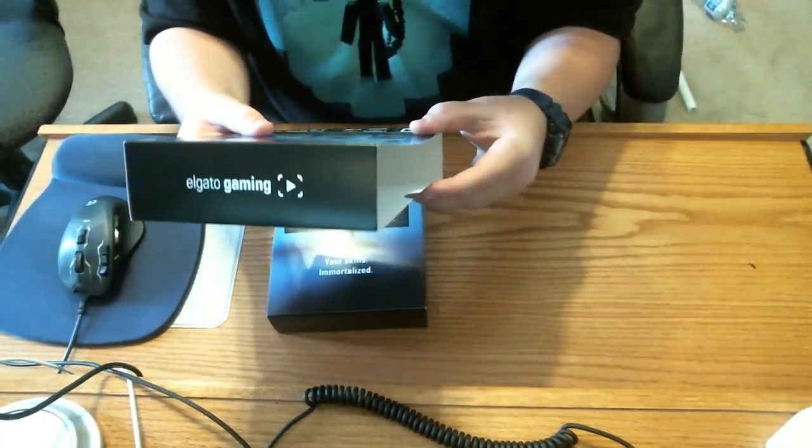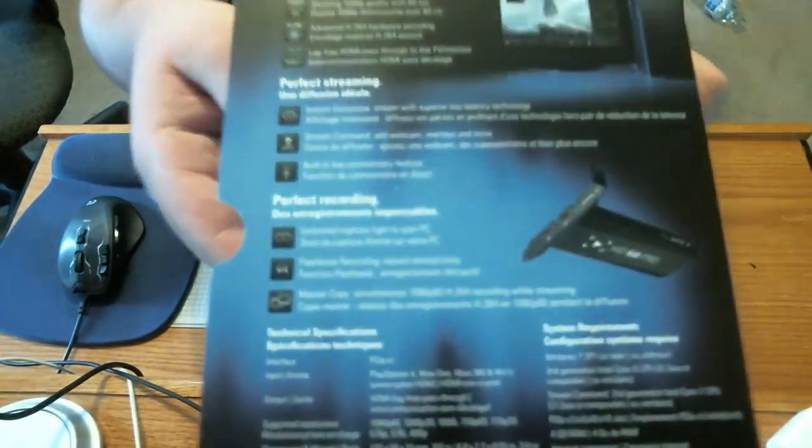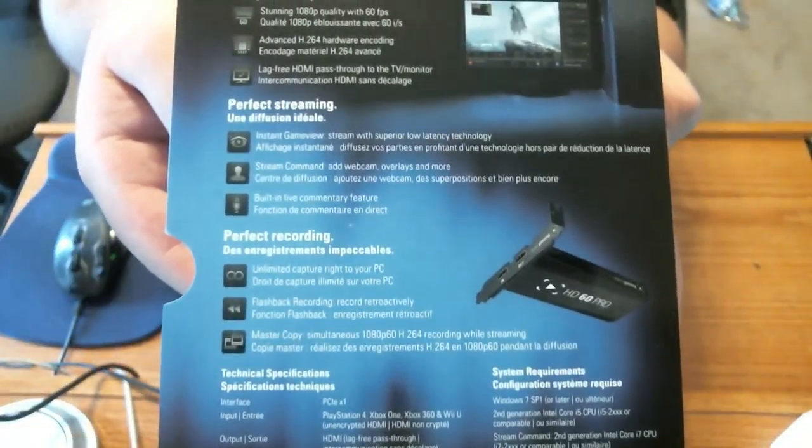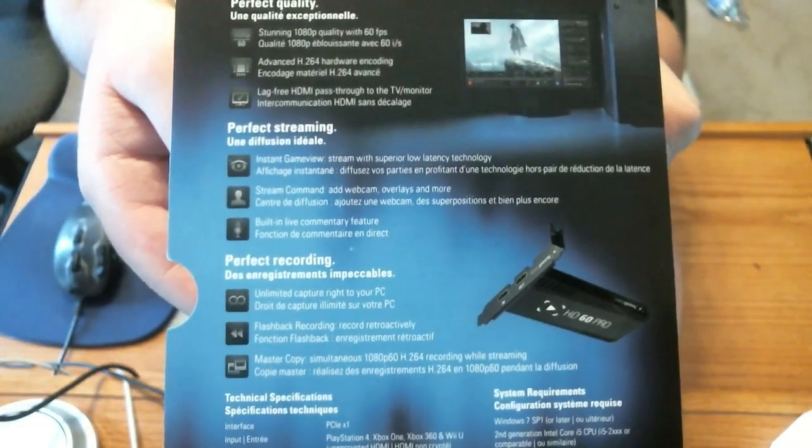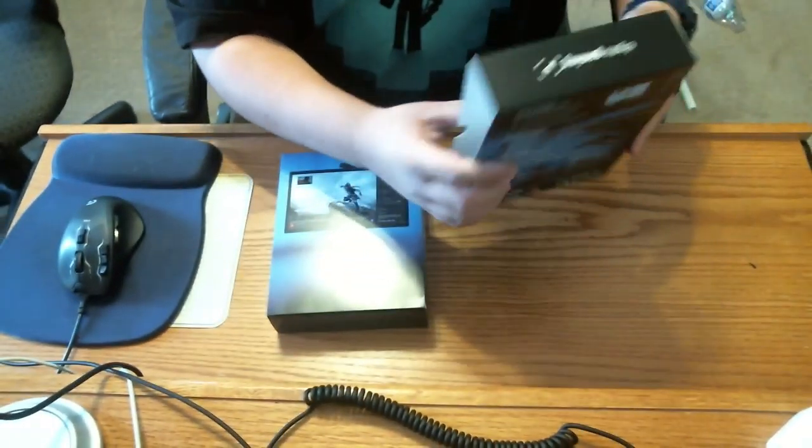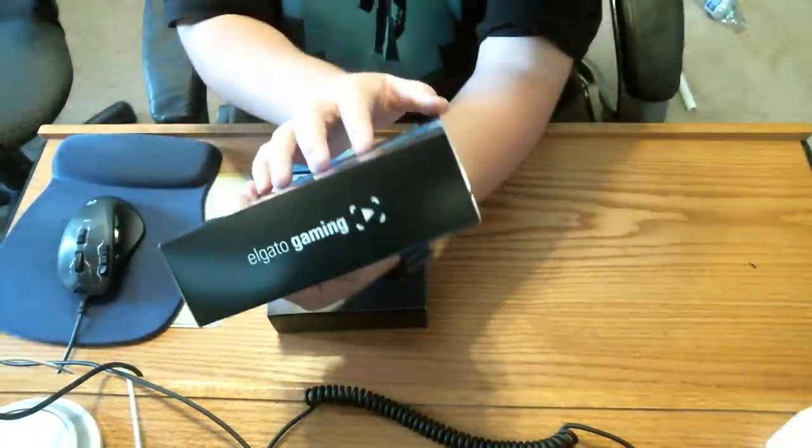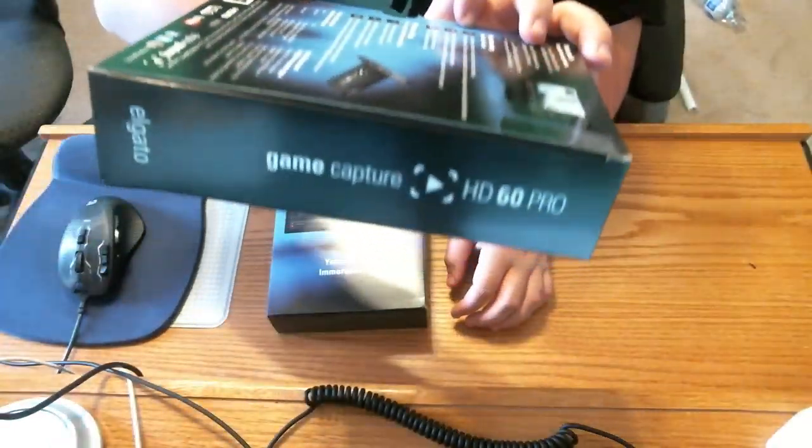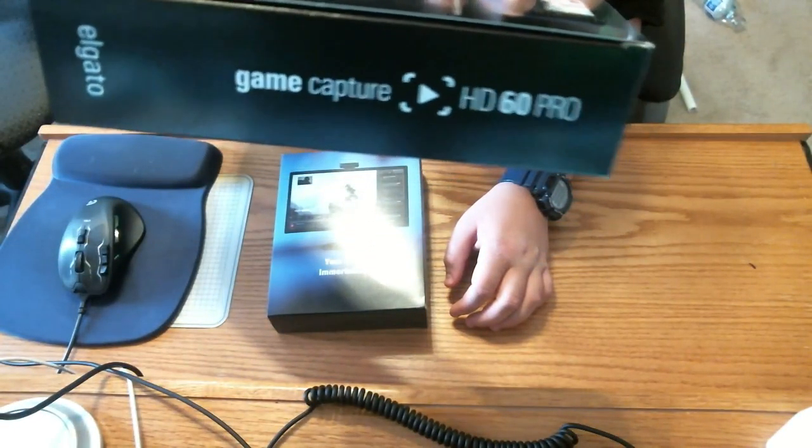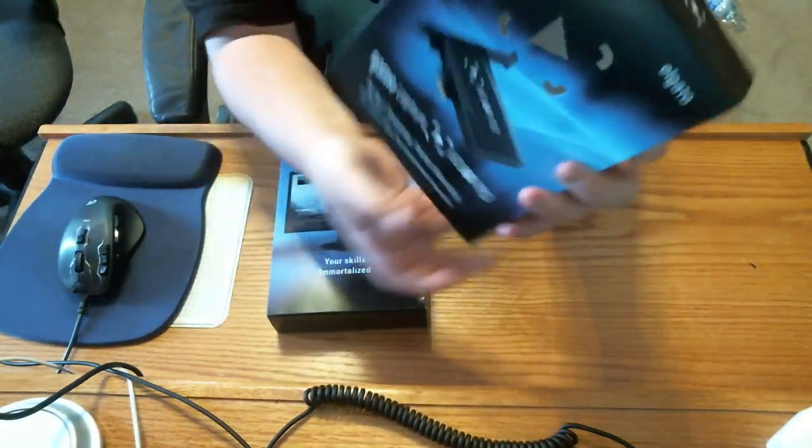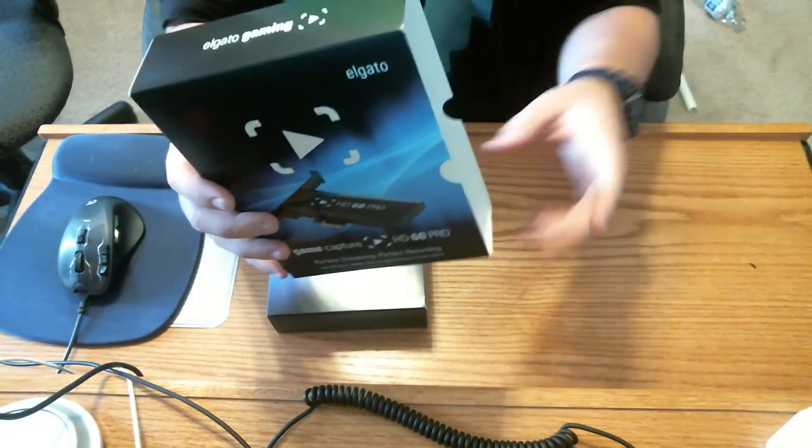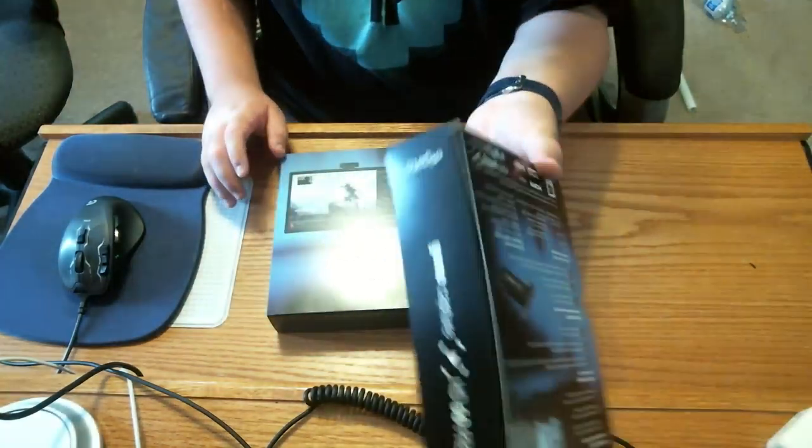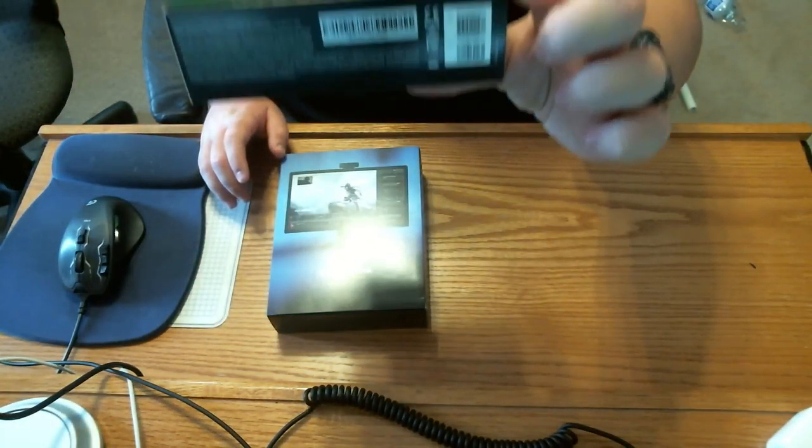This is the box. On the back you can pause the video if you want to read all that. On the top you got an Elgato gaming logo. On the side you also got Elgato Game Capture HD 60 Pro. The front you got a little see-through logo and you got a picture of it.